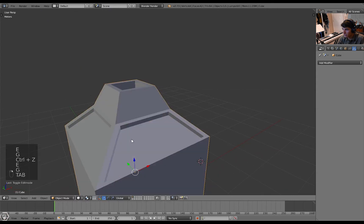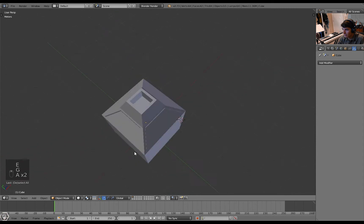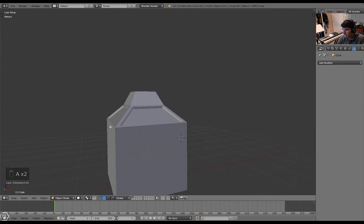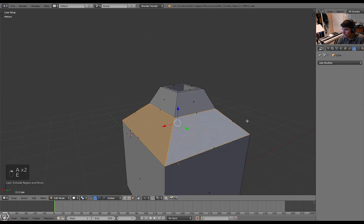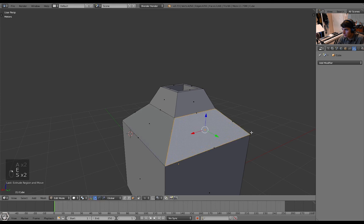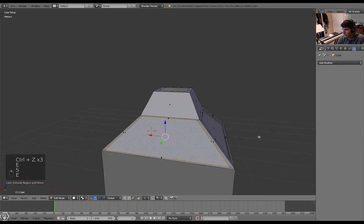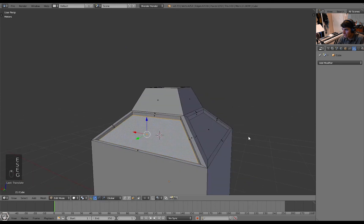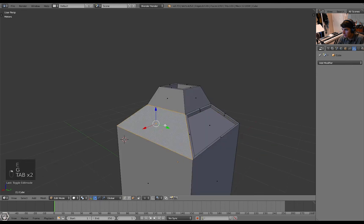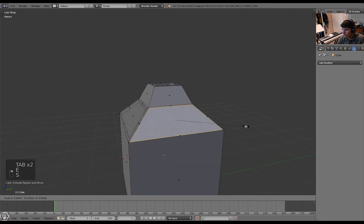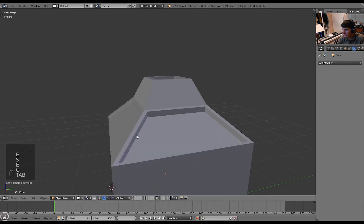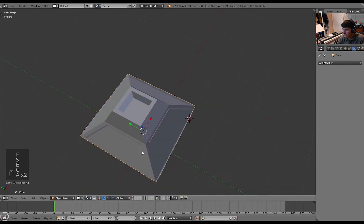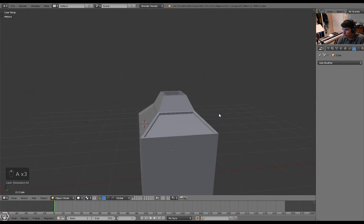So I can select all the faces, drag them in. There we go. Awesome. I can extrude these in. What I did was I extrude it and then I scale it in and then I extrude downwards on the z-axis. So I extrude, scale it in, extrude down. So yeah, that's basically extruding.